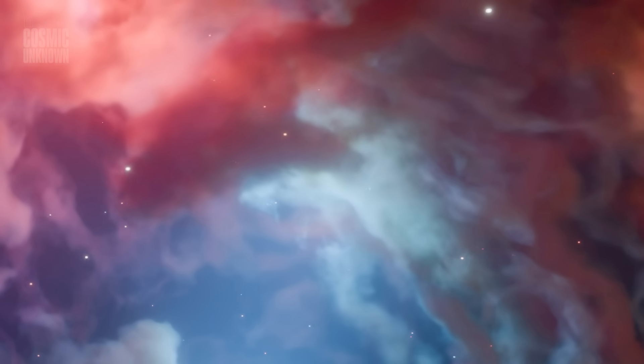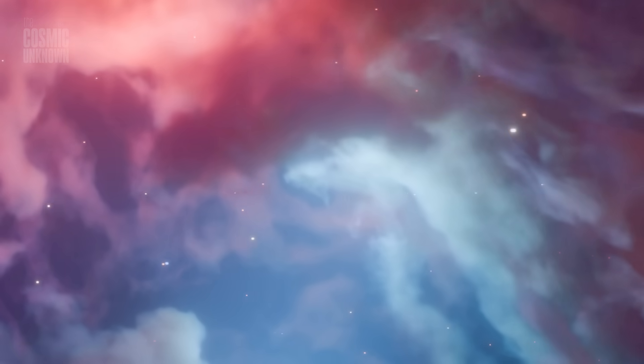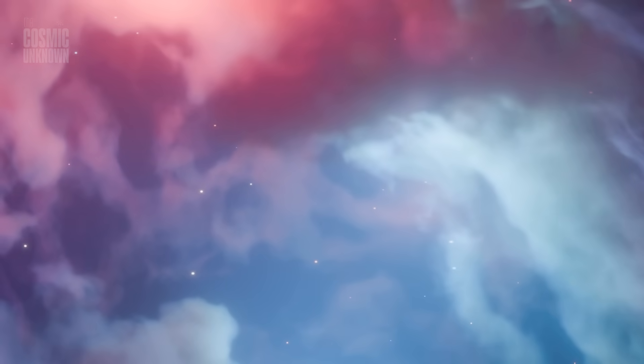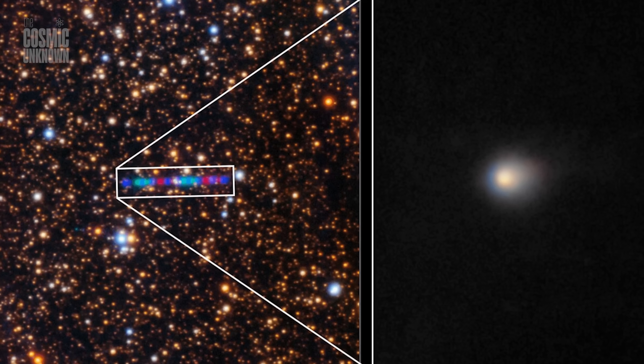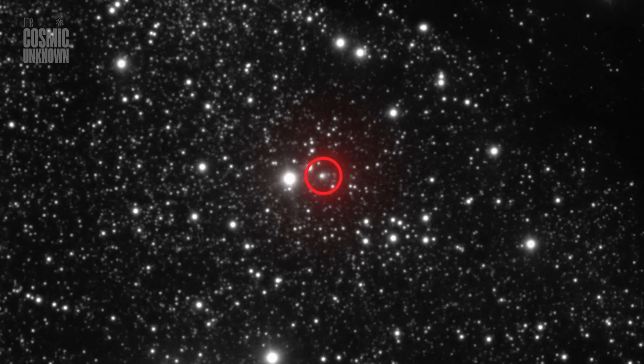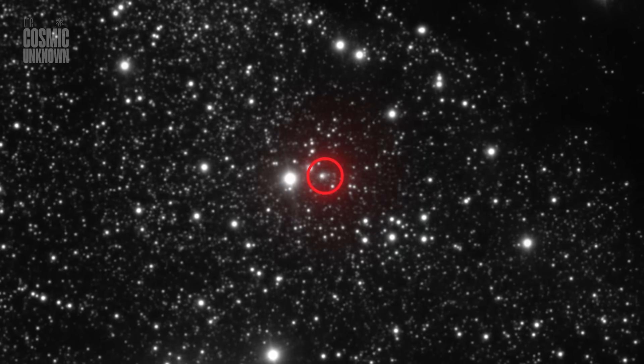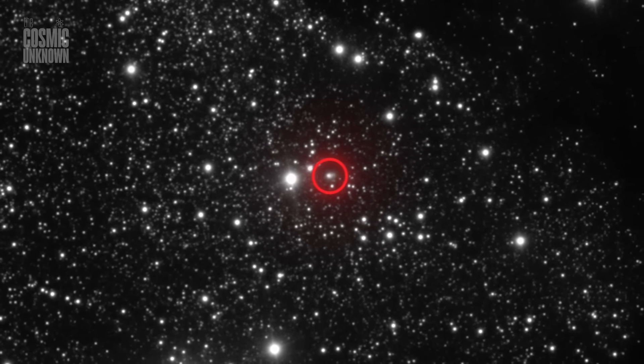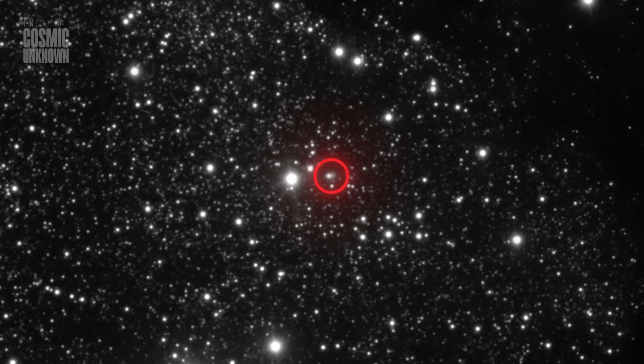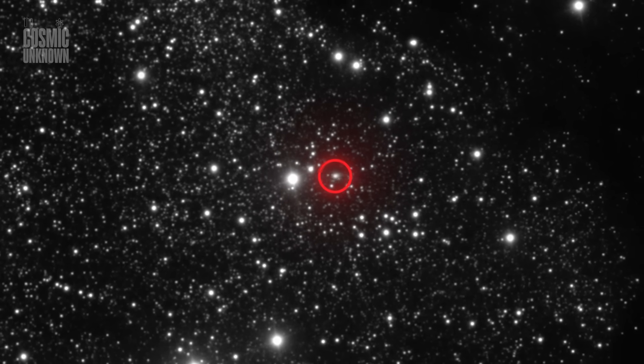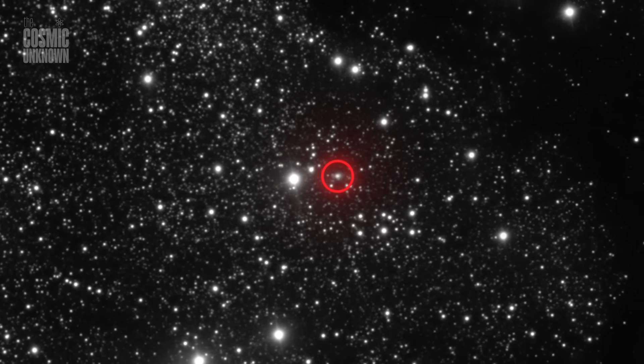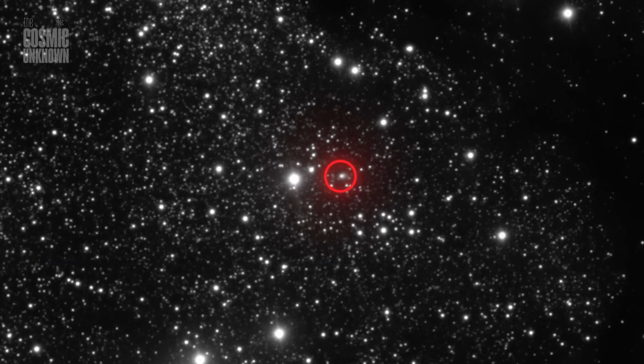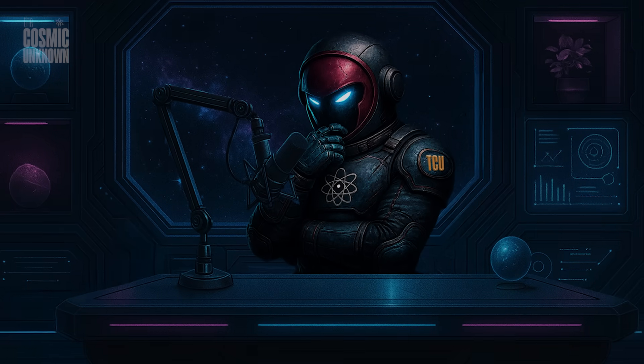As telescopes turn their lenses toward the approaching mystery, humanity grapples with both excitement and existential dread. If this object is artificial, it could rewrite our understanding of the cosmos forever. If it's natural, it still forces us to confront our vulnerability to cosmic events far beyond our control. Either way, 3i/Atlas is more than a curiosity. It's a cosmic mirror, reflecting our deepest fears and most profound hopes. As we wait for answers, the silence is deafening.